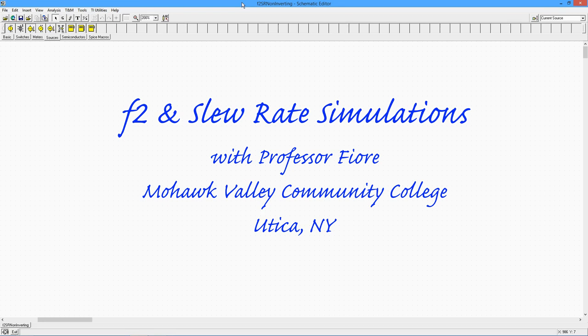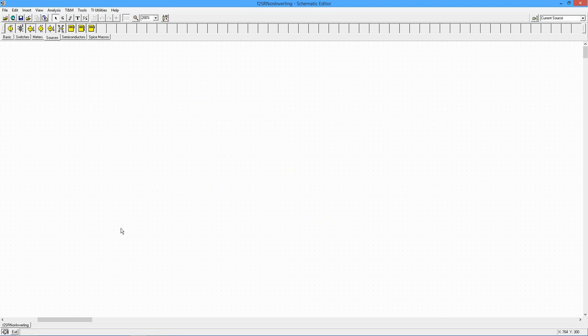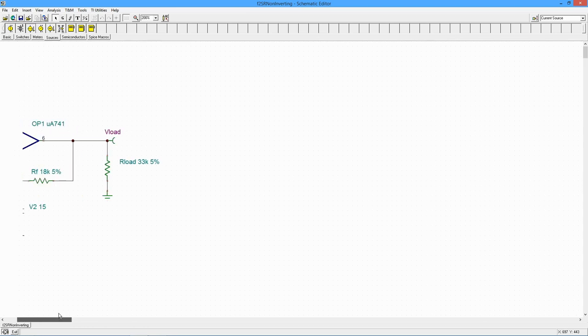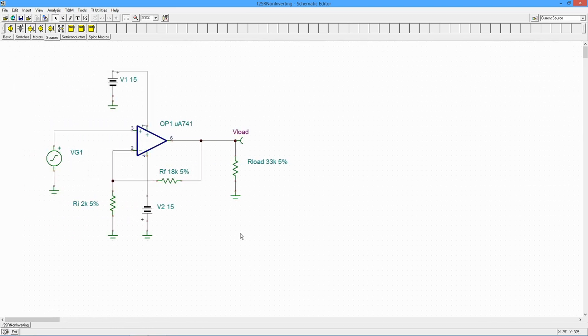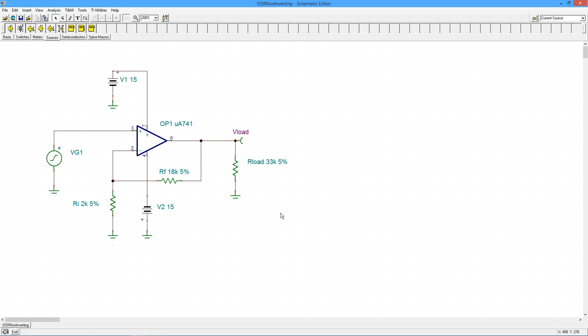Hello folks, it's time to do some simulations based on slew rate and gain bandwidth product. What I have over here is a little non-inverting amplifier utilizing a 741 op-amp.